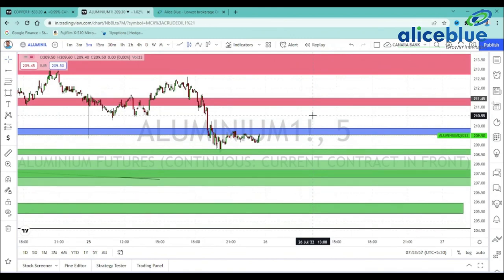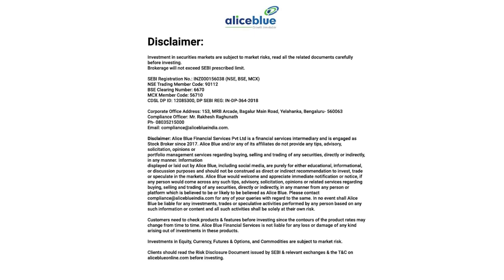Remember, these are all location zones. Once the price reaches the zone, we look for multiple confirmations before planning entries. Otherwise, we will avoid the entries. Thank you for watching today's video — see you in the next one. Do like and subscribe to the channel and hit the bell icon. Have a good day. Investment in securities markets are subject to market risks. Read all related documents carefully before investing.